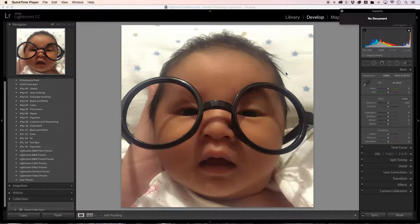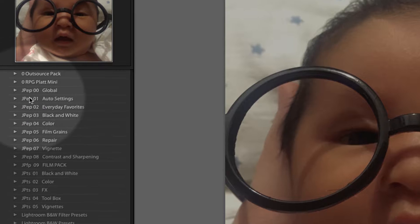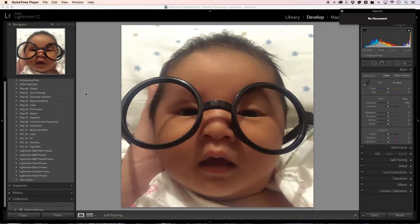So I got a nice little photo of my baby girl, Jocelyn, right here, and she's looking pretty cute. We're going to try and make her a little bit cuter with some of these presets.